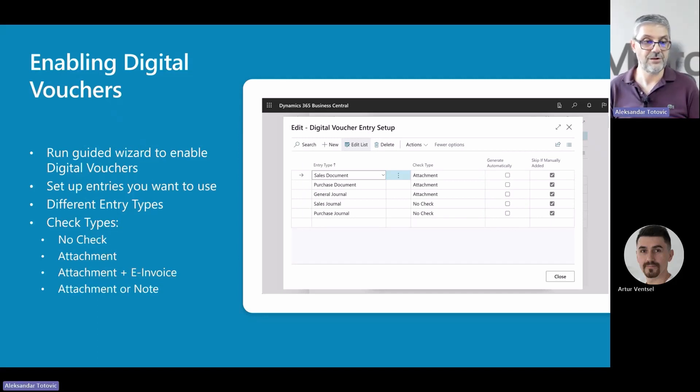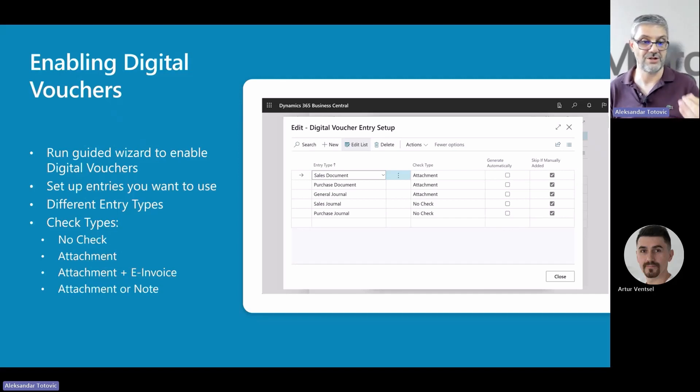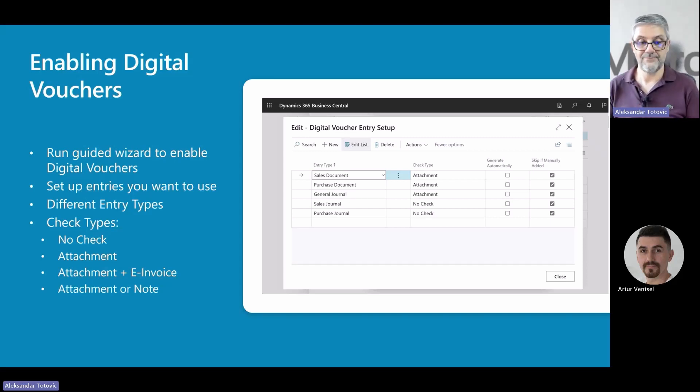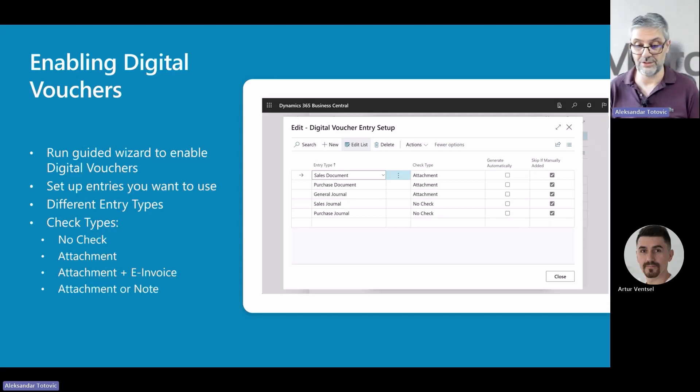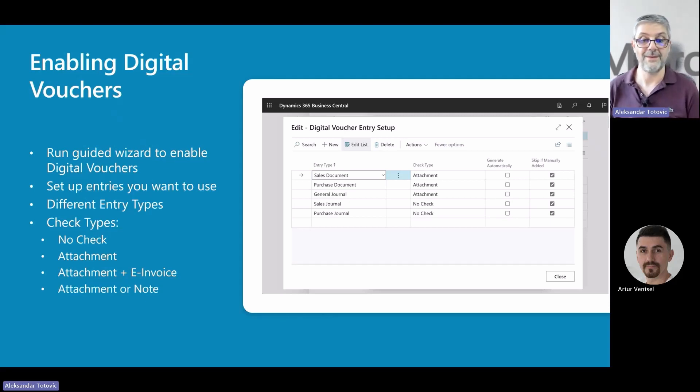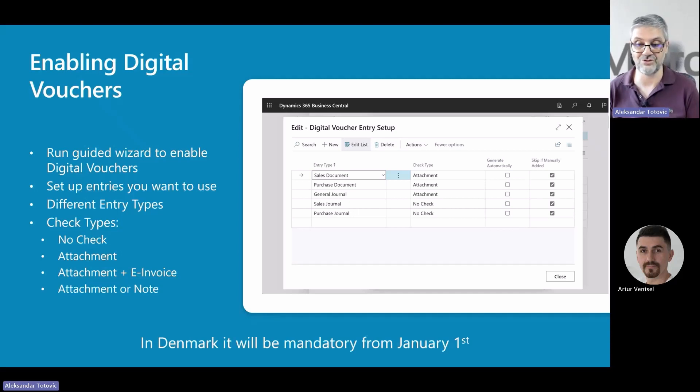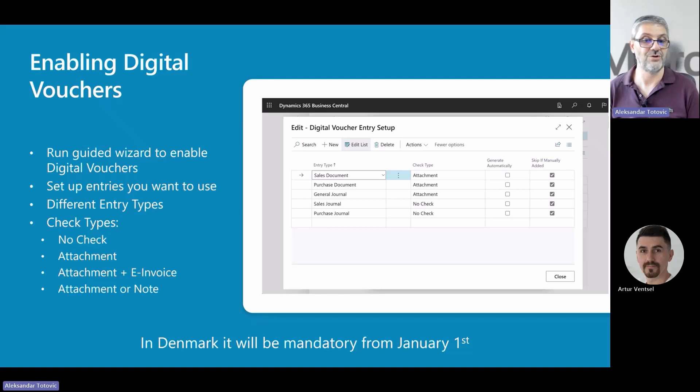That means you can control whatever you want. If you don't want to use vouchers somewhere, you can just easily choose 'No Check.' If you want to use vouchers, you need to choose one of three additional options. And to clarify, setup depends on what users want or companies want, except in Denmark where users cannot disable enforcing mandatory vouchers in purchase and sales transactions from January next year.